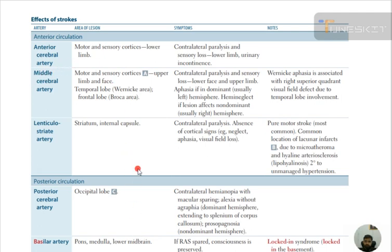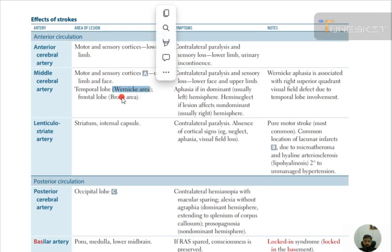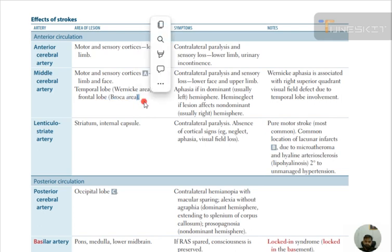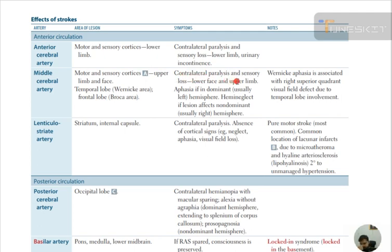Middle cerebral artery: motor and sensory cortices are involved — upper limb and face. The temporal lobe containing Wernicke's area and frontal lobe containing Broca's area are involved. Wernicke's area is for understanding speech; Broca's area is for speech production. Symptoms: contralateral paralysis and sensory loss of lower face and upper limb, aphasia if dominant hemisphere (usually left), hemispatial neglect if non-dominant hemisphere (usually right). Note: Wernicke aphasia is associated with right superior quadrant visual field defect due to temporal lobe involvement.